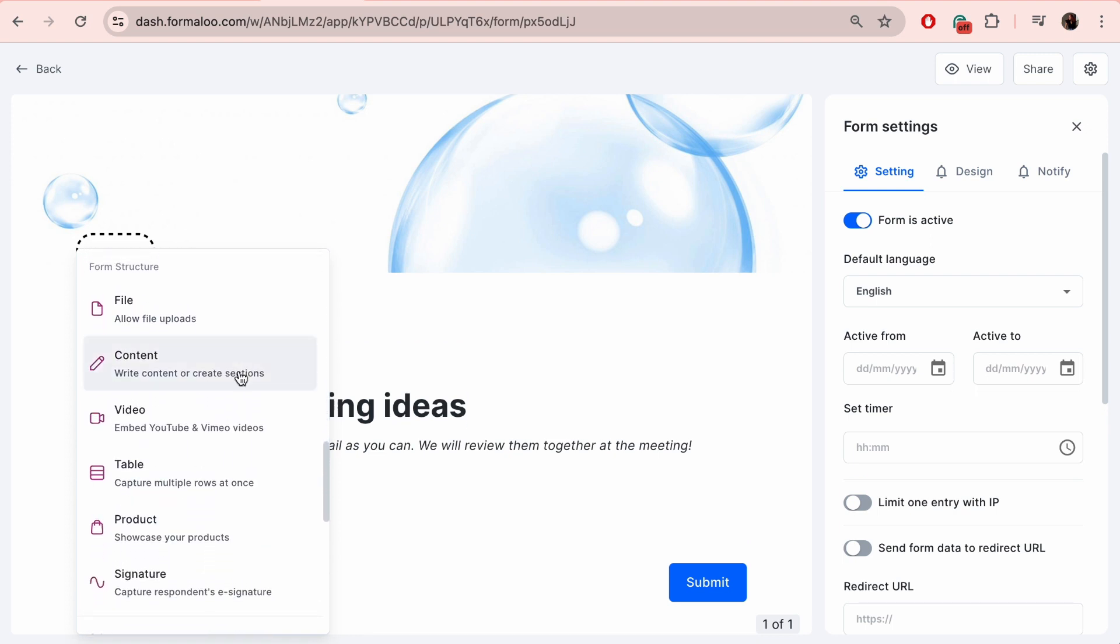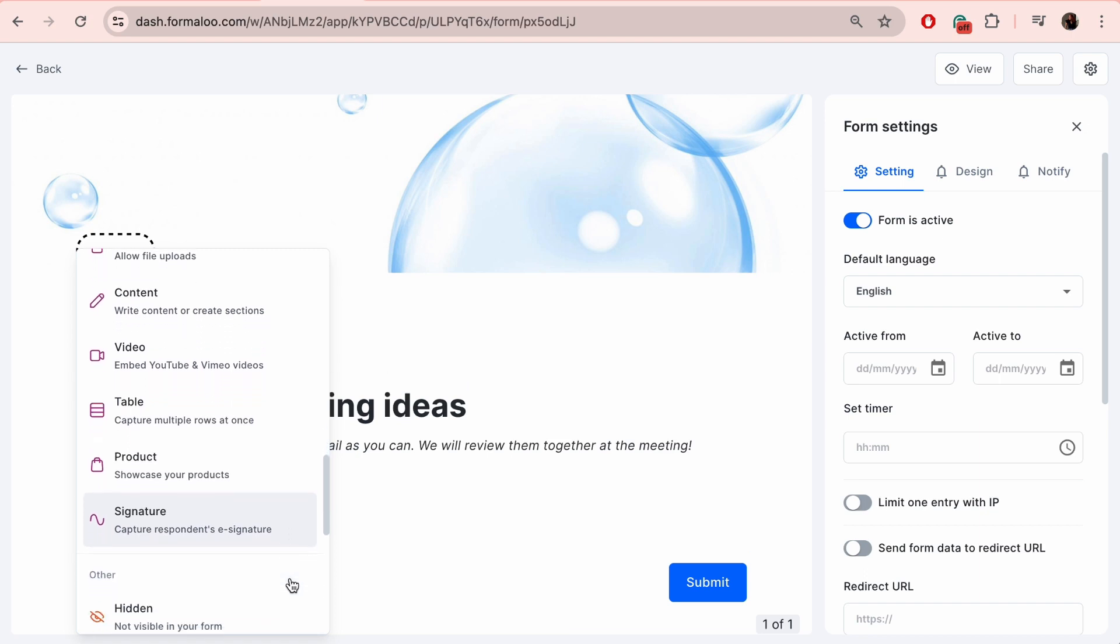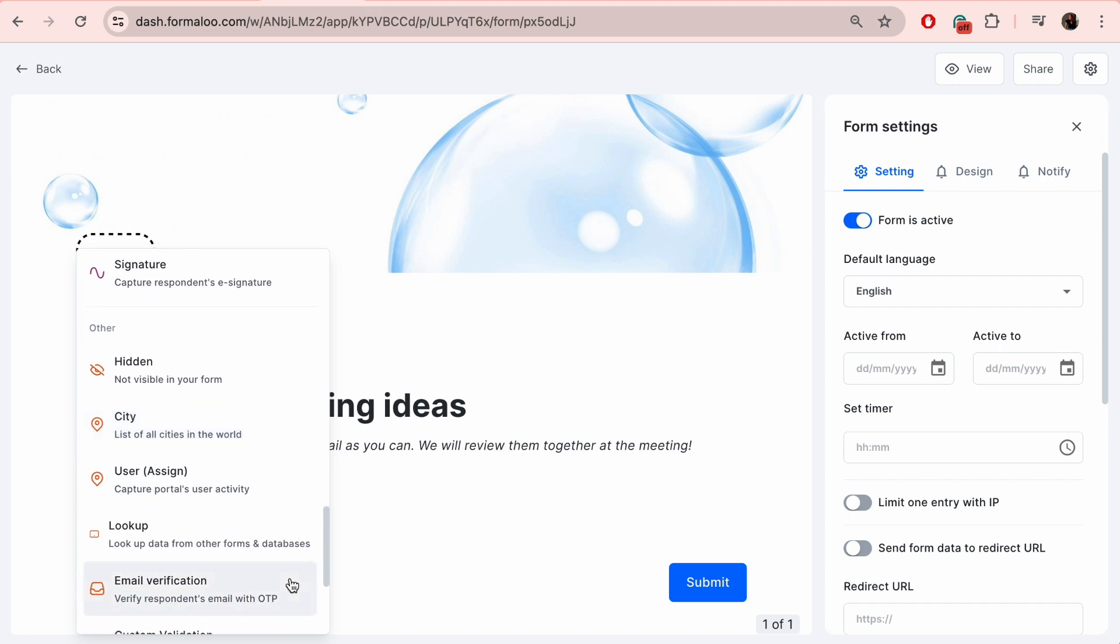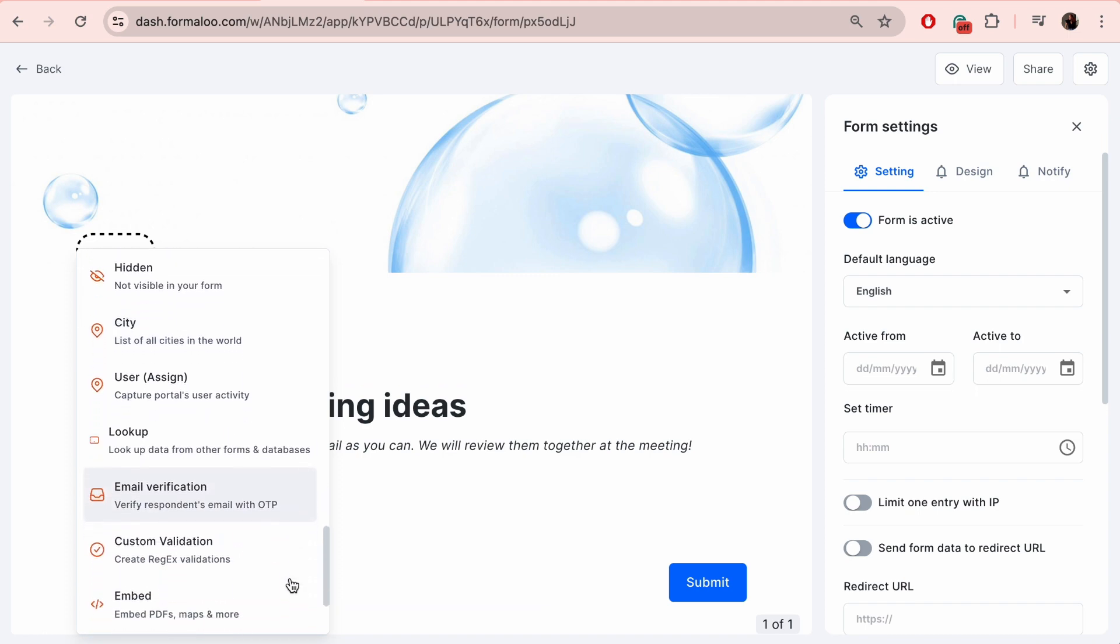Form structure contains fields to allow users to upload files and images on your form. The signature field allows users to sign the form before submitting it. In other category we have the hidden field which is used to add some hidden values on your forms.